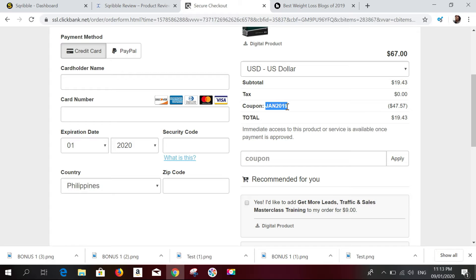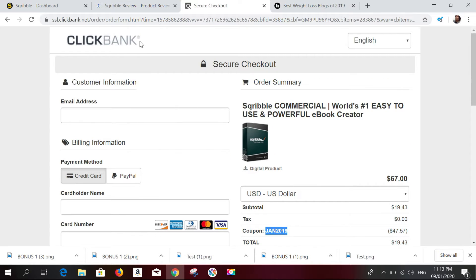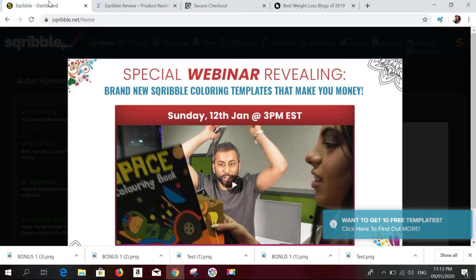This coupon code will only last through January 2020 — I'm not sure if it's available after January, so make sure you use it before then. You can use PayPal or a credit card for your purchase. Now let's go to the Scribble dashboard so you can have a better understanding of what Scribble really is.